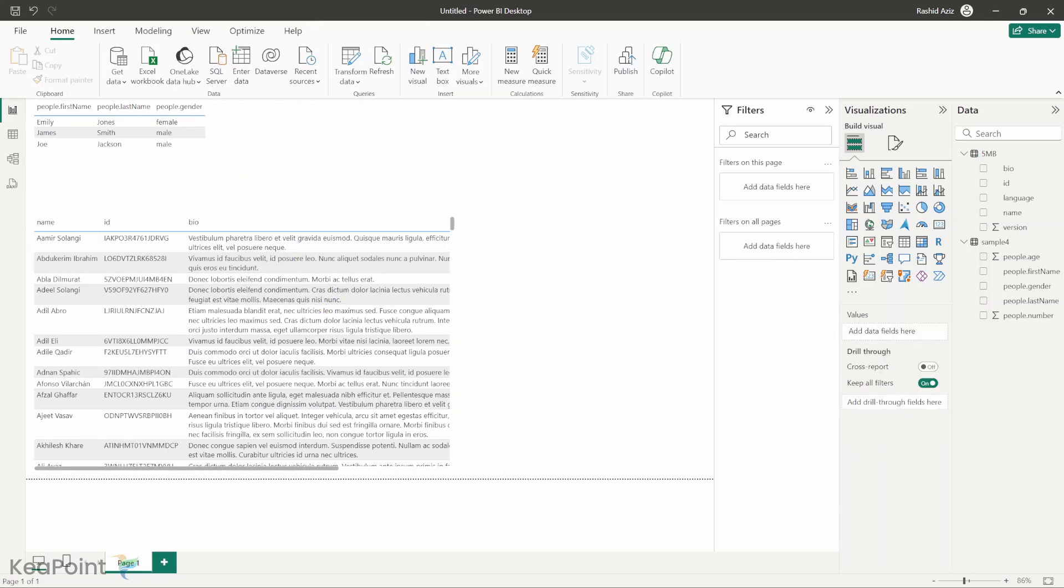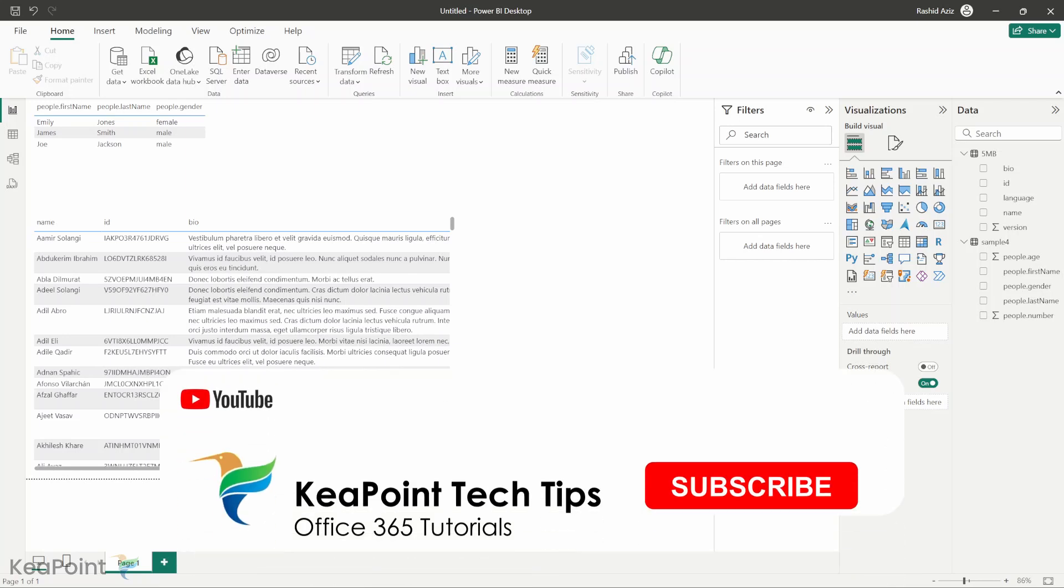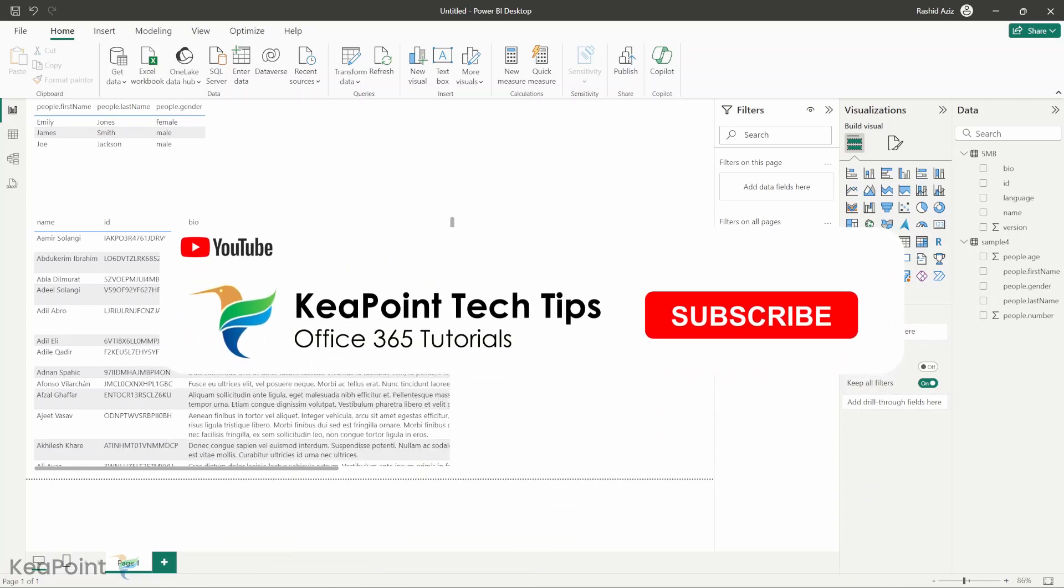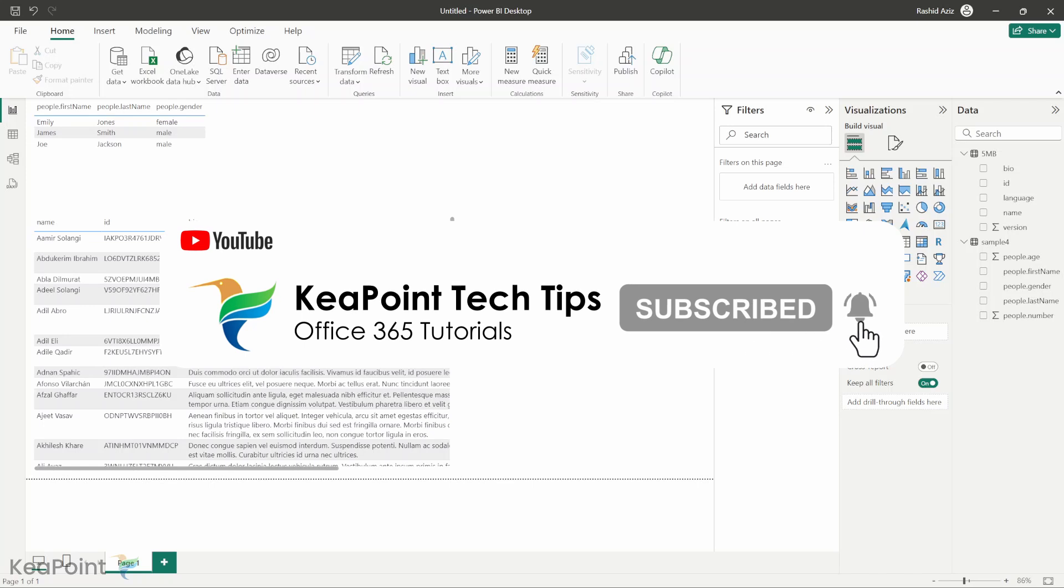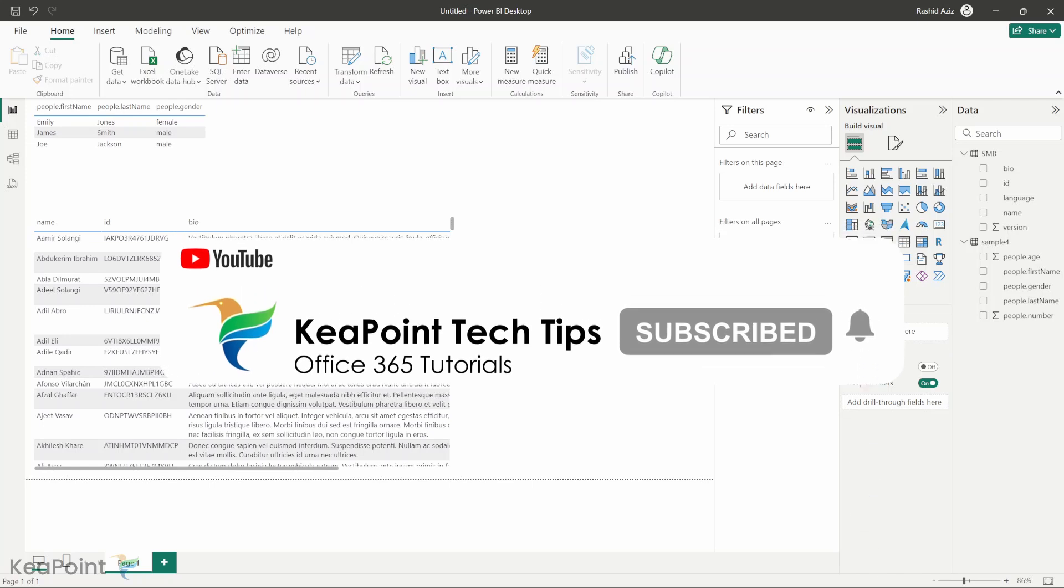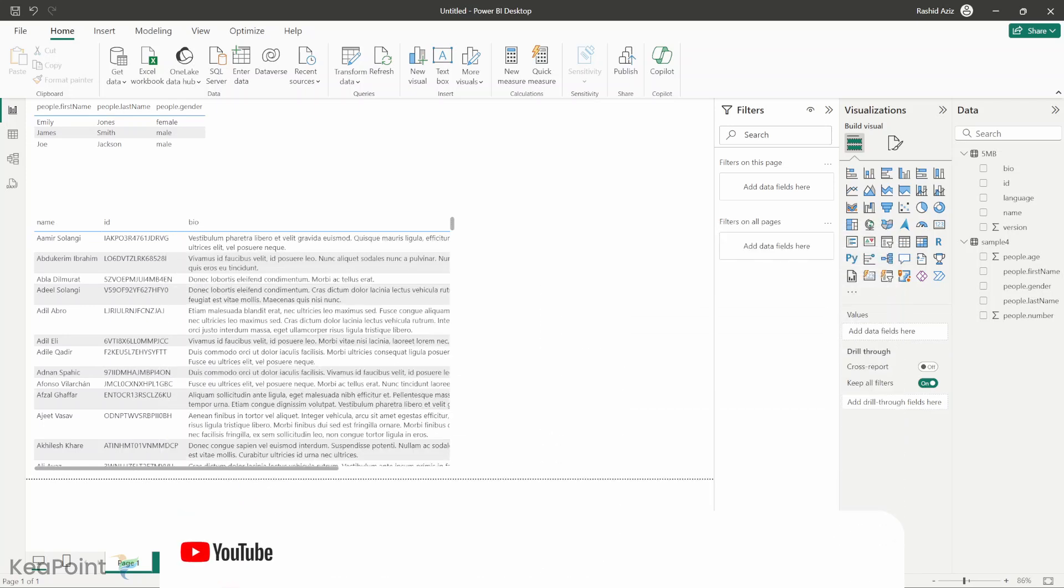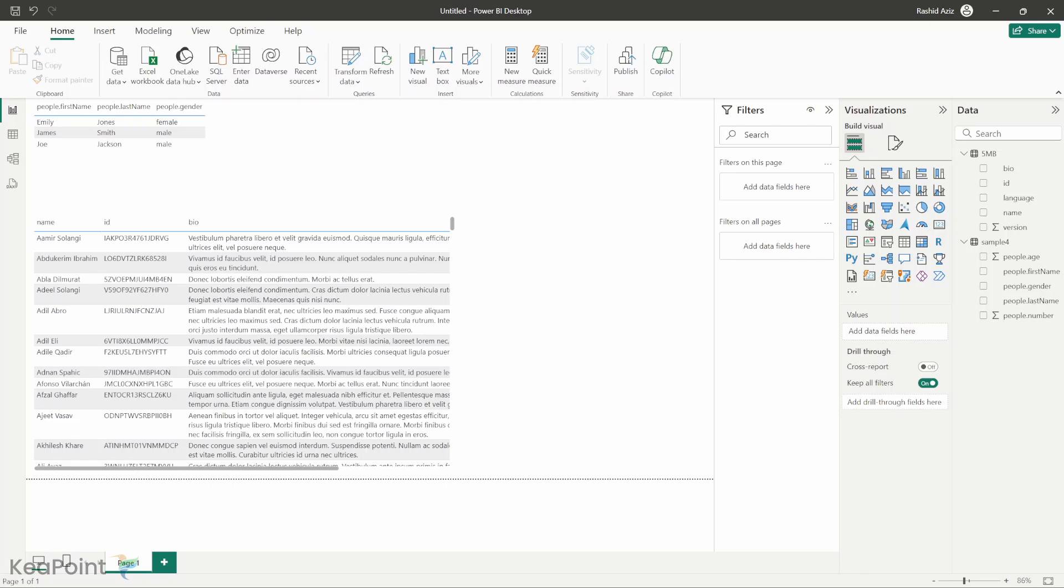Thank you for watching. I hope this tutorial have empowered you to connect local and web-based JSON files to your Power BI reports with ease. Don't forget to like, comment, and subscribe for more tips and tutorials on mastering power platform technologies. If you have any questions or any video you would like me to cover in the future videos, drop them in the comment section below. I review the comments on a daily basis. I'll be happy to answer your questions. See you in the next video.